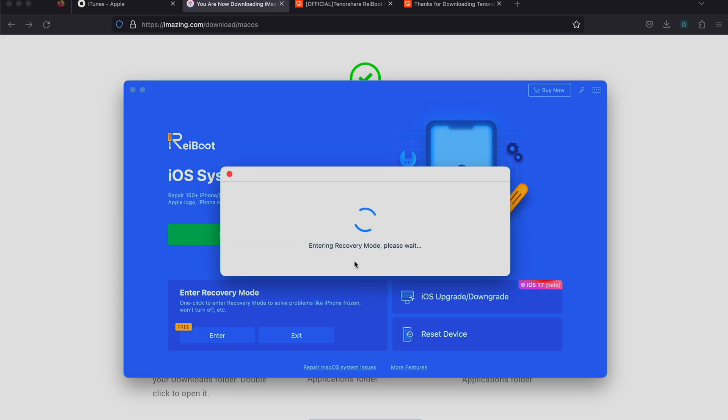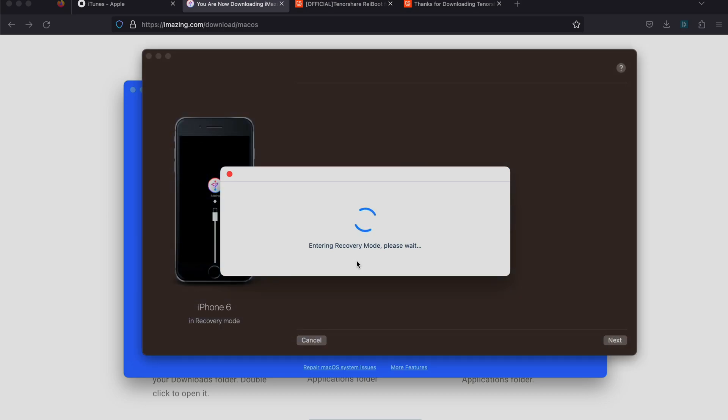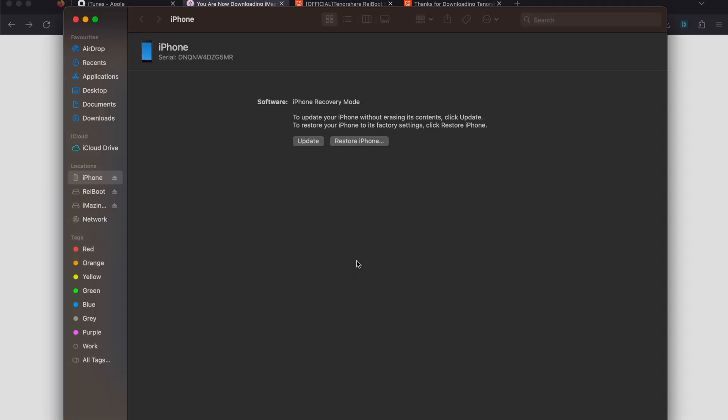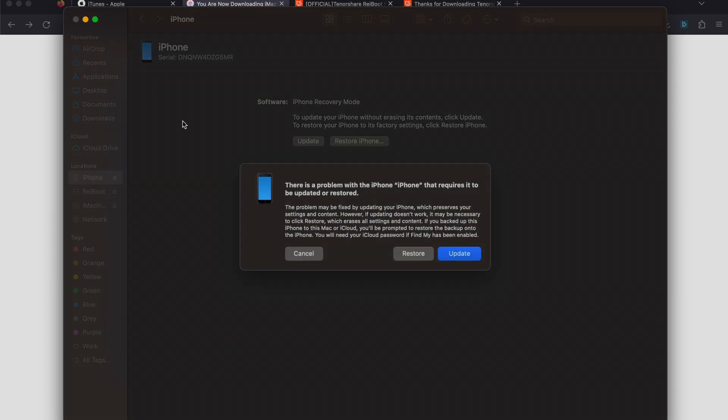Now you can see 'entering recovery mode, please wait.' Looking at my iPhone here, you can see it's showing the Apple logo, and there we go.